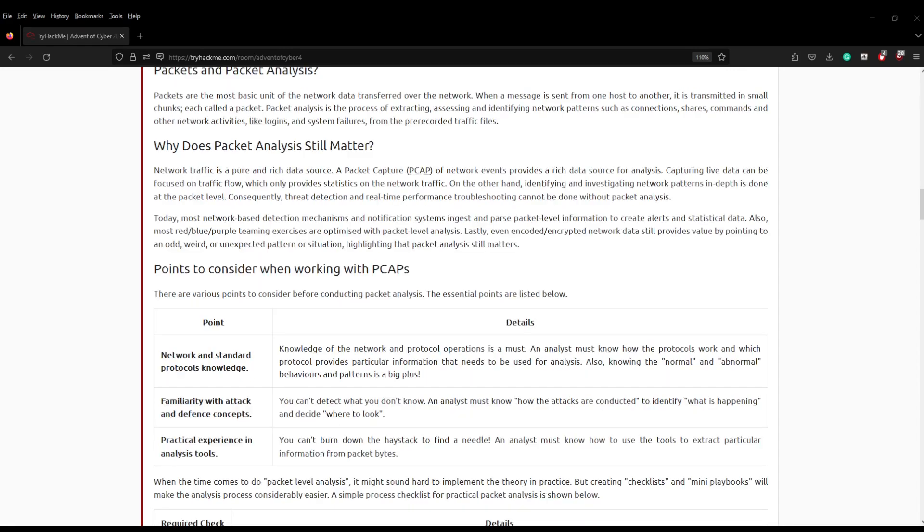So what is packet analysis? Well, to understand packet analysis we need to understand what a packet is. A packet is data, essentially. So whenever you make a request to a web server, if you're getting www.google.com or if you're sending an instant message, that request is broken down into very small sections called packets. They're like little envelopes of data which get posted to the various places on the internet.